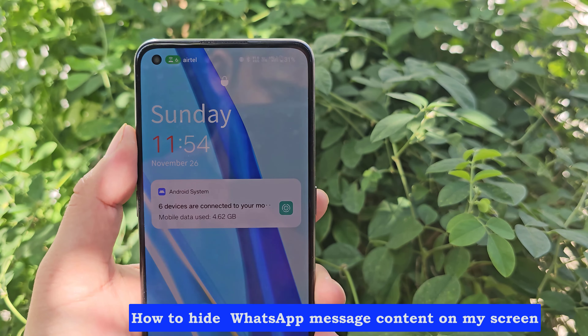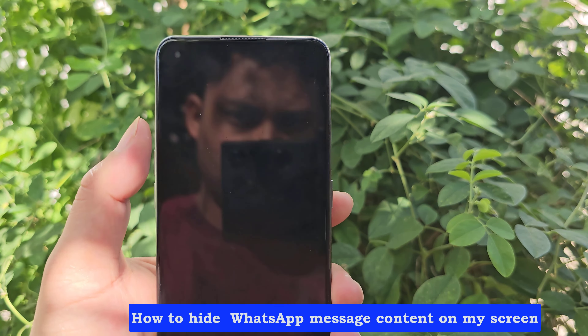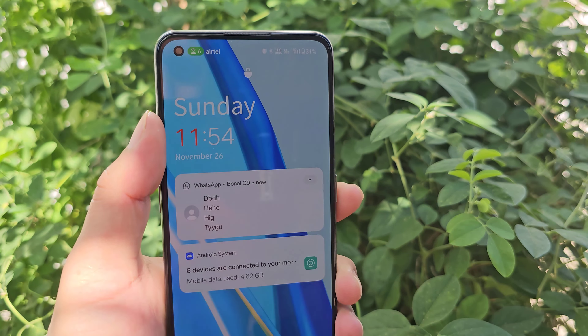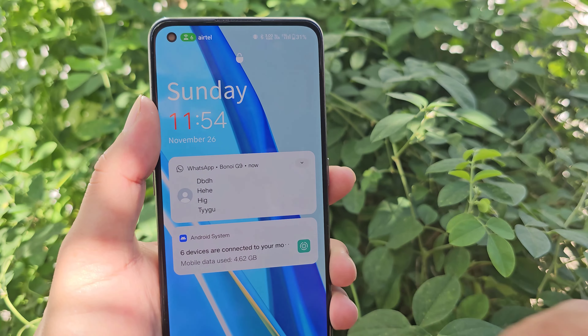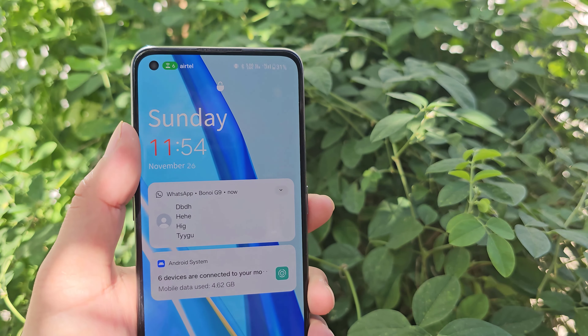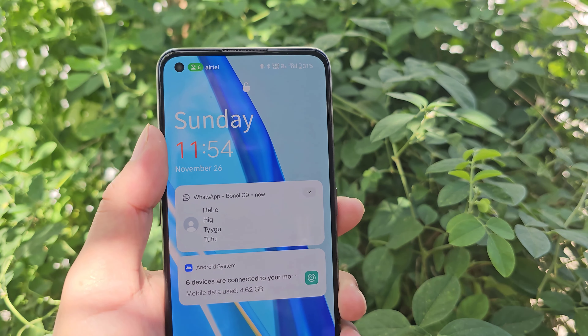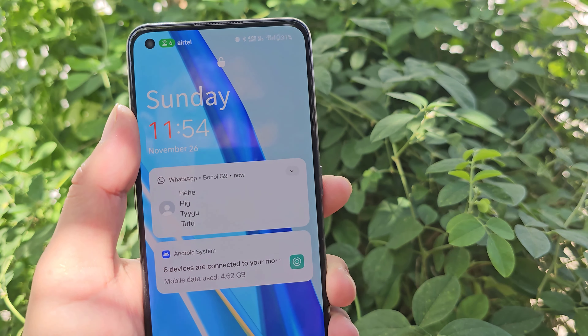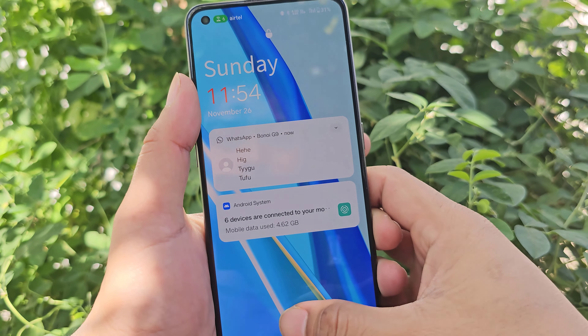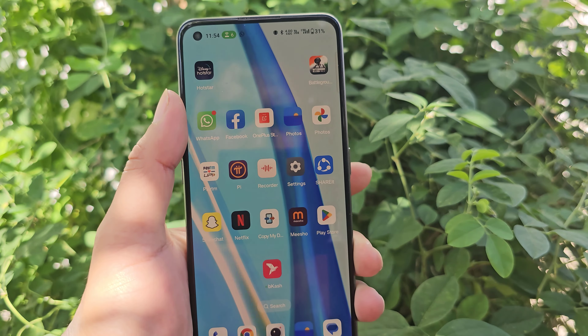How to hide WhatsApp content on my home screen on OnePlus Nord. Let's see how to hide WhatsApp content.